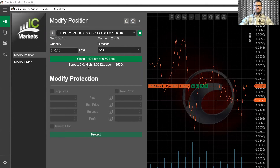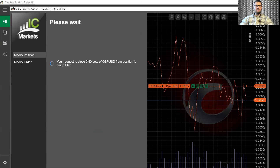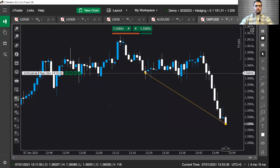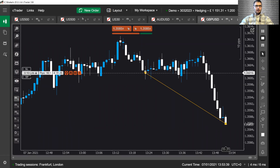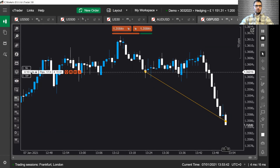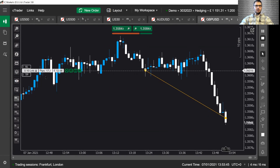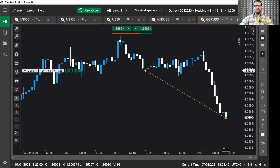So let's go ahead and close this. Now you will see that we have got 0.10 lots left in the trade — we have essentially closed 0.40 lots. Hope this helps you out.